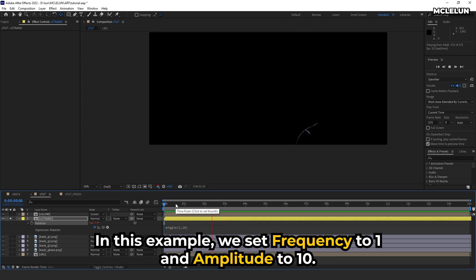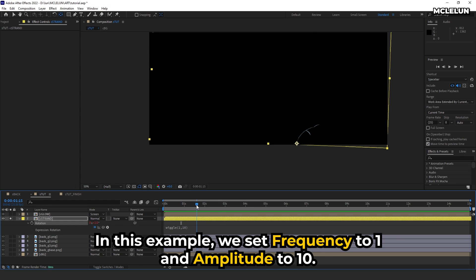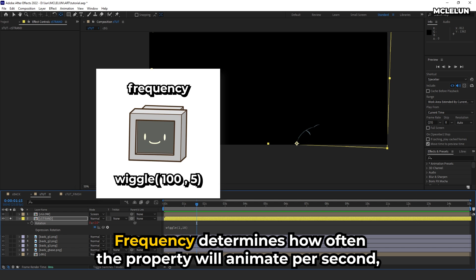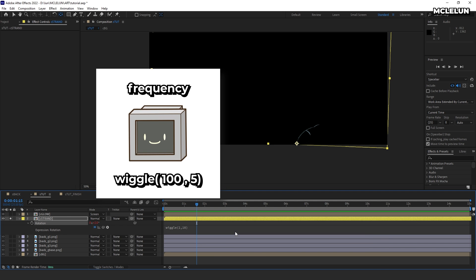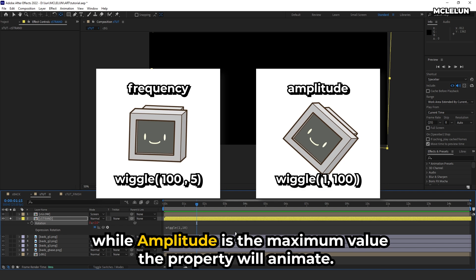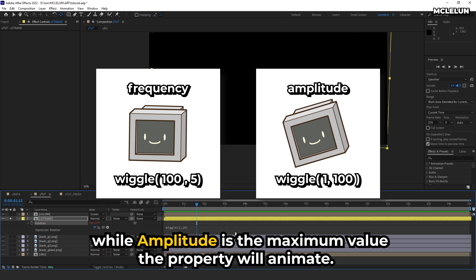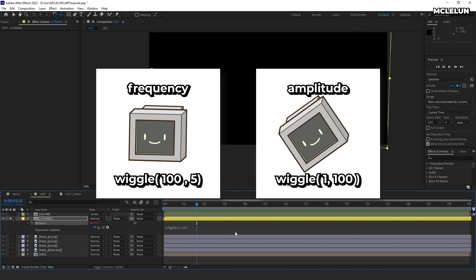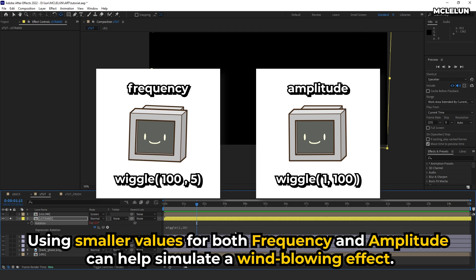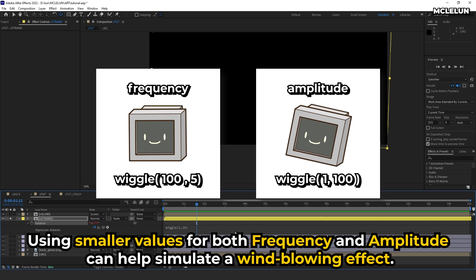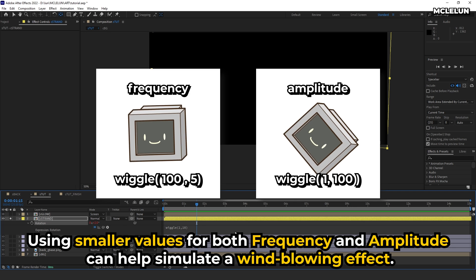In this example, we set frequency to 1 and amplitude to 10. Frequency determines how often the property will animate per second, while amplitude is the maximum value the property will animate. Using smaller values for both frequency and amplitude can help simulate a wind blowing effect.